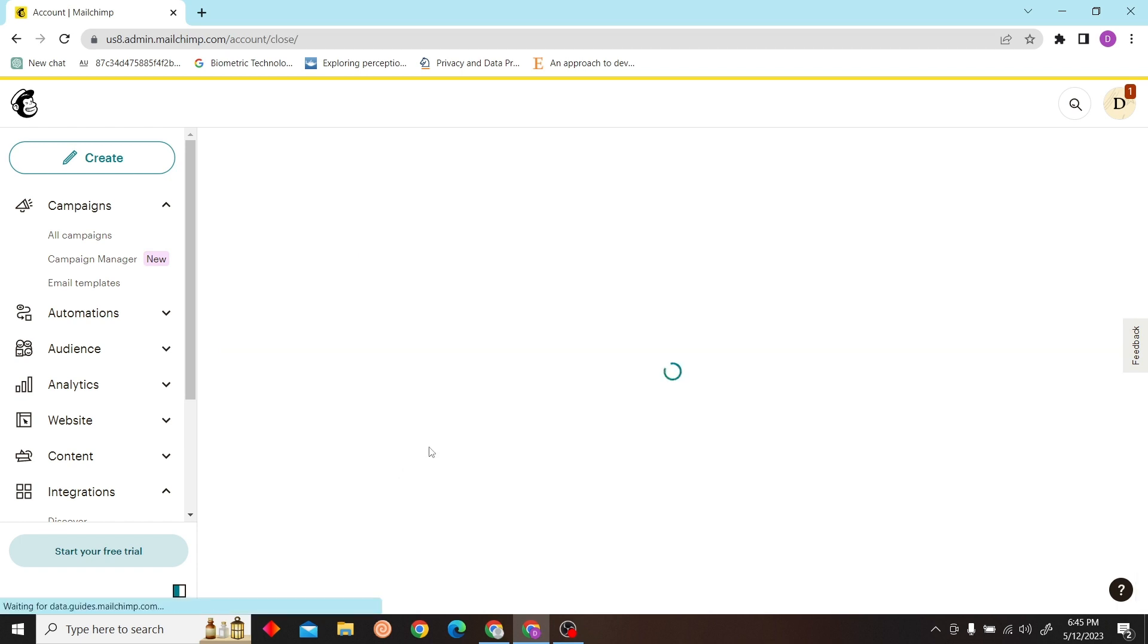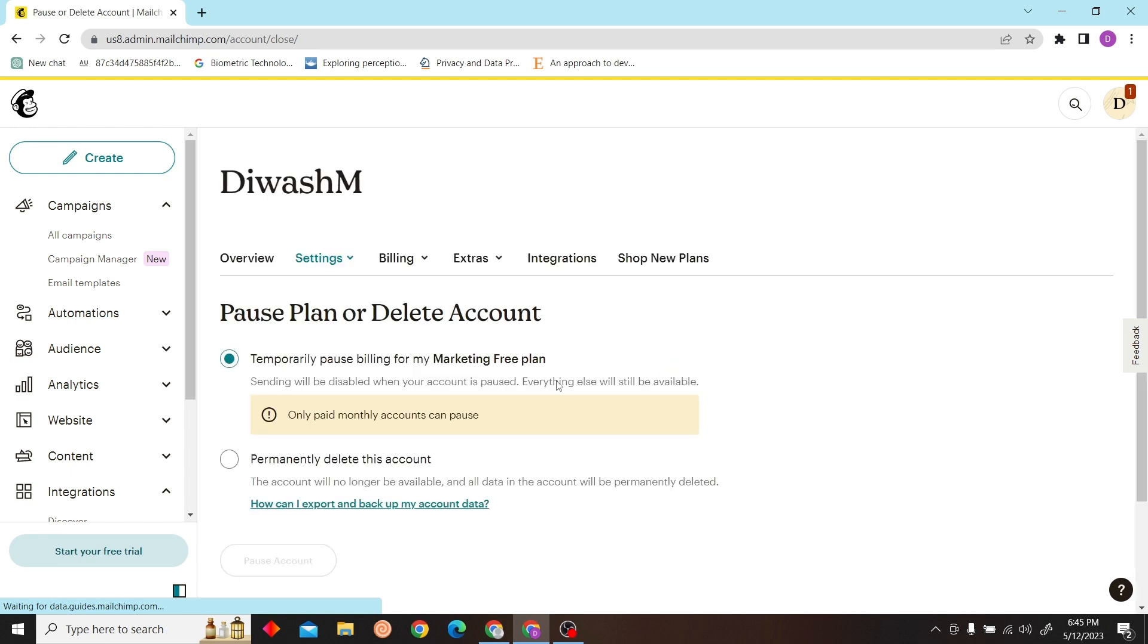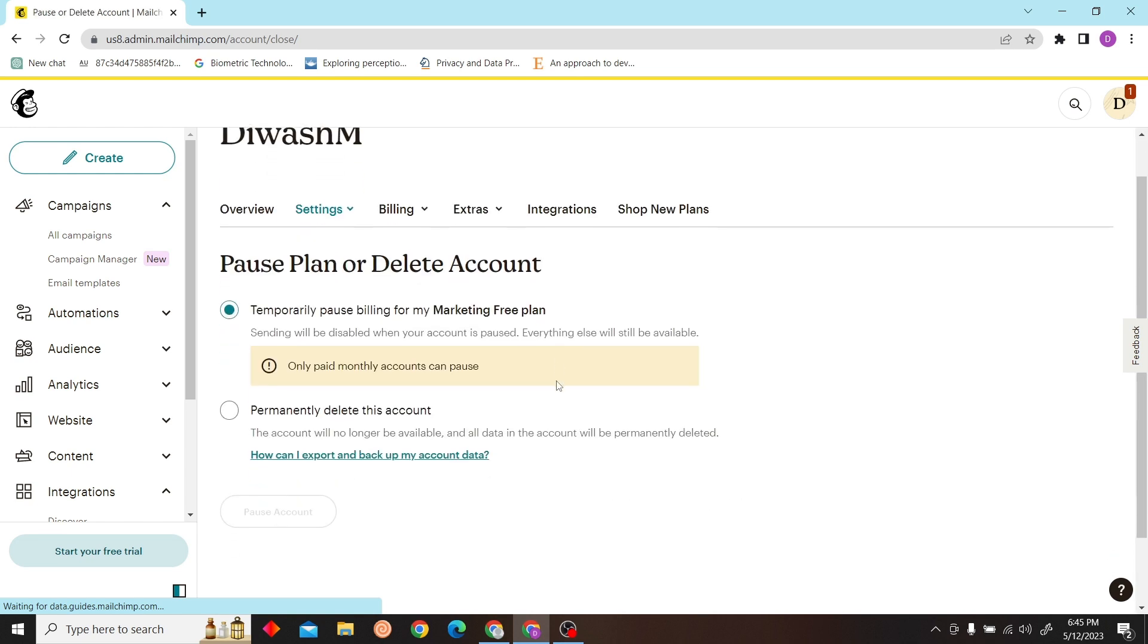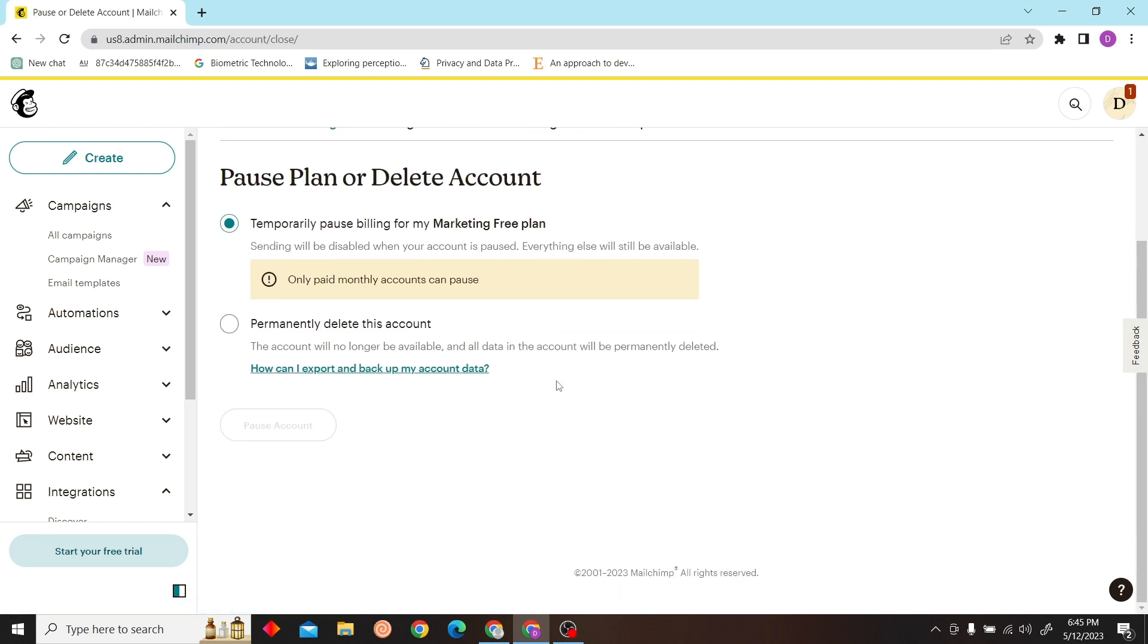You can see the option 'Pause or Delete Account.' Click on there. Now if you want to delete your account, just click 'Permanently delete this account.'